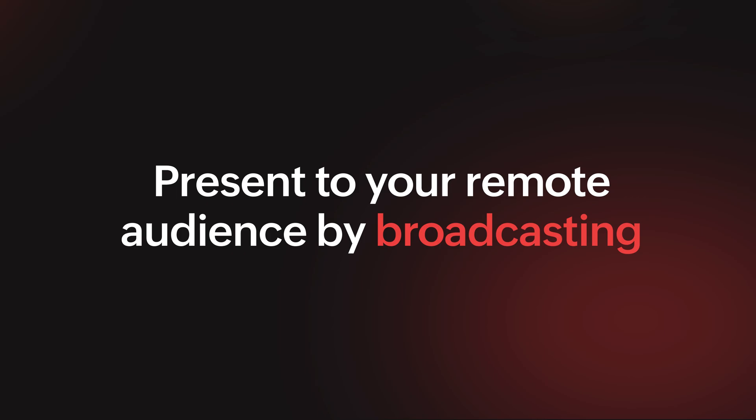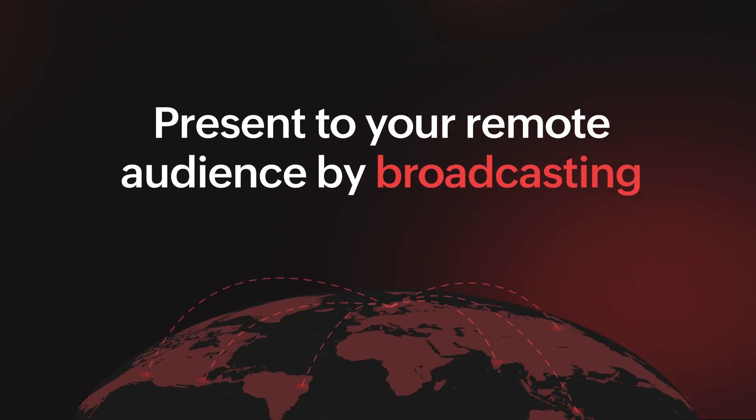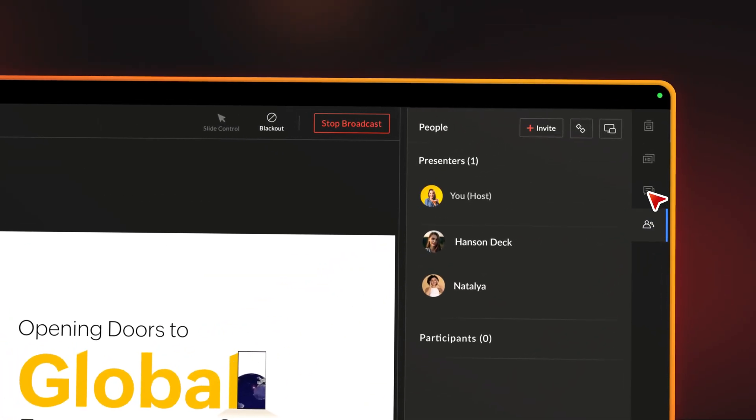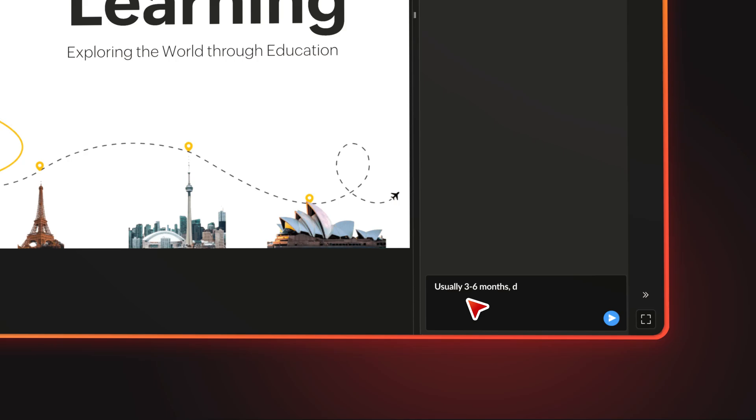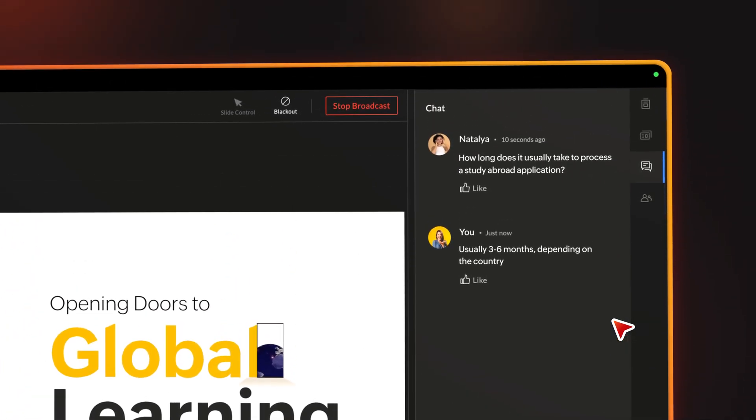Broadcast and co-present your presentations to remote audiences. Use live chat to foster meaningful discussions and improve the interactivity of your session.